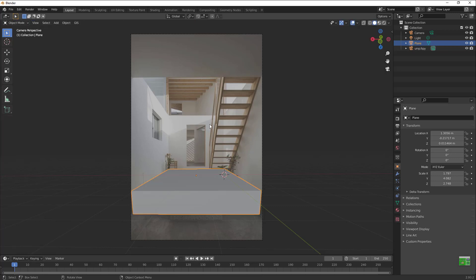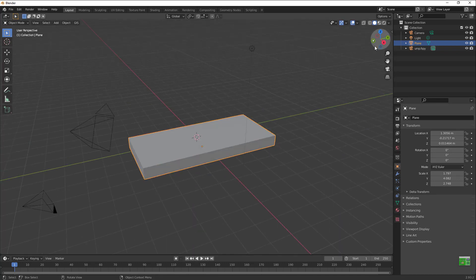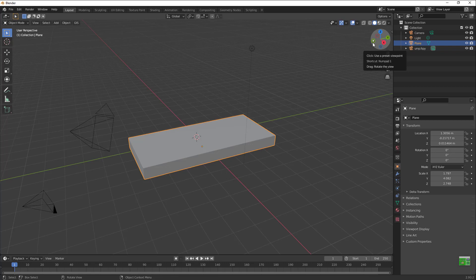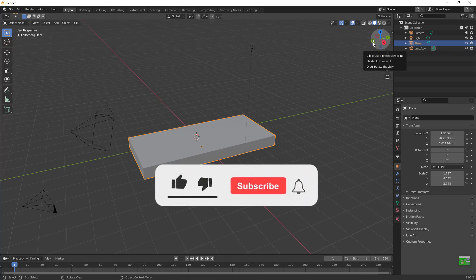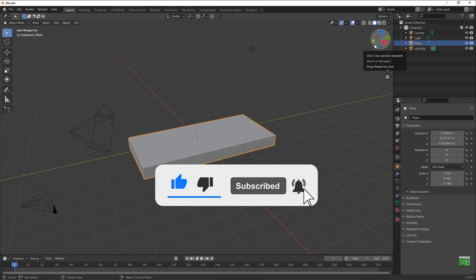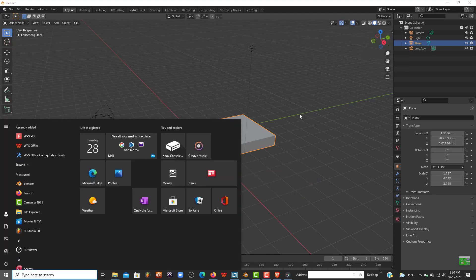If you like this video give it a thumbs up, ring the notification bell. I really wanted this to be shorter than my previous Blender video. If you like this video give it a thumbs up, ring the notification bell, and I'll catch you guys in the next video.